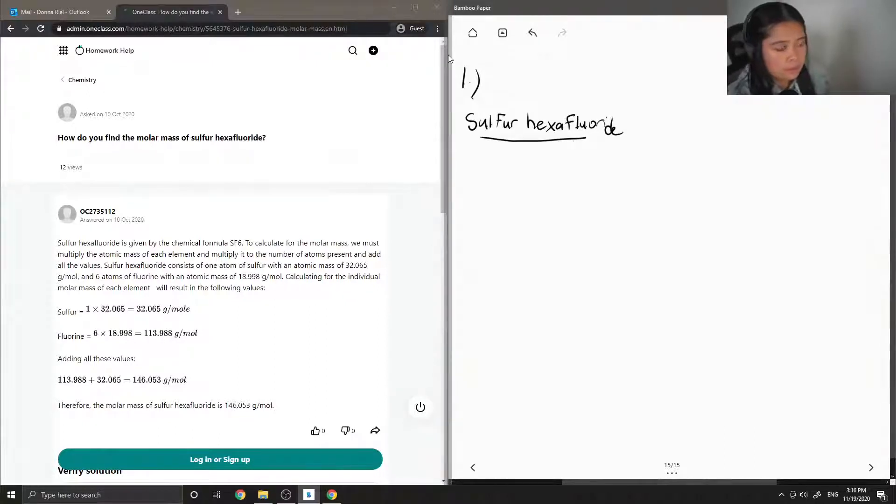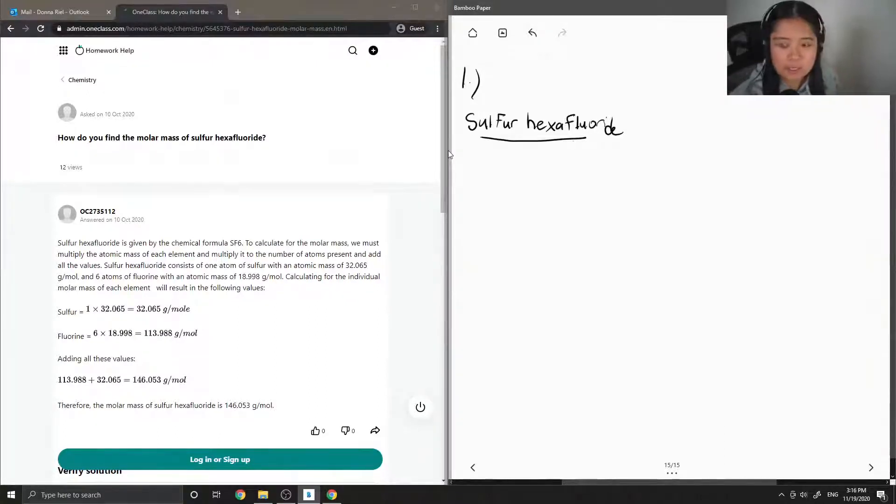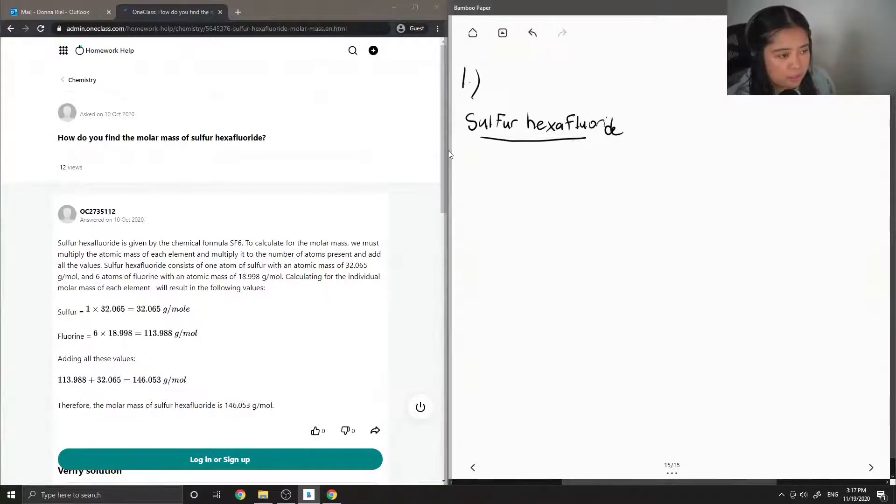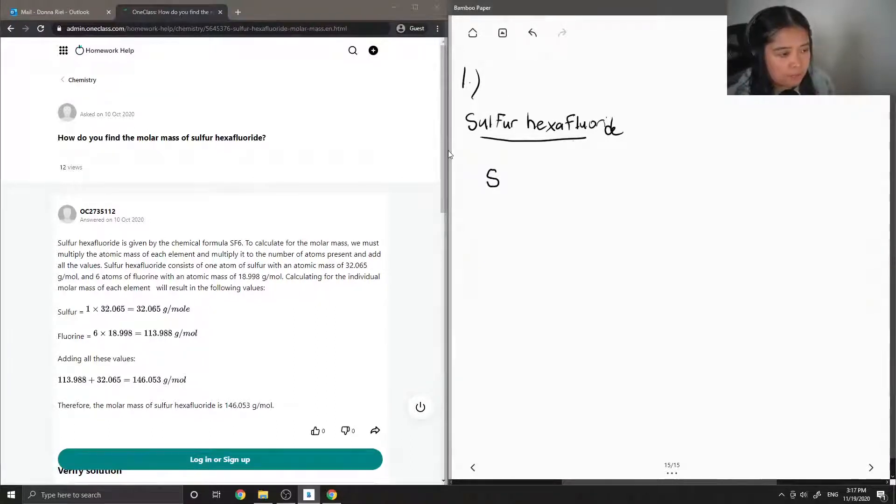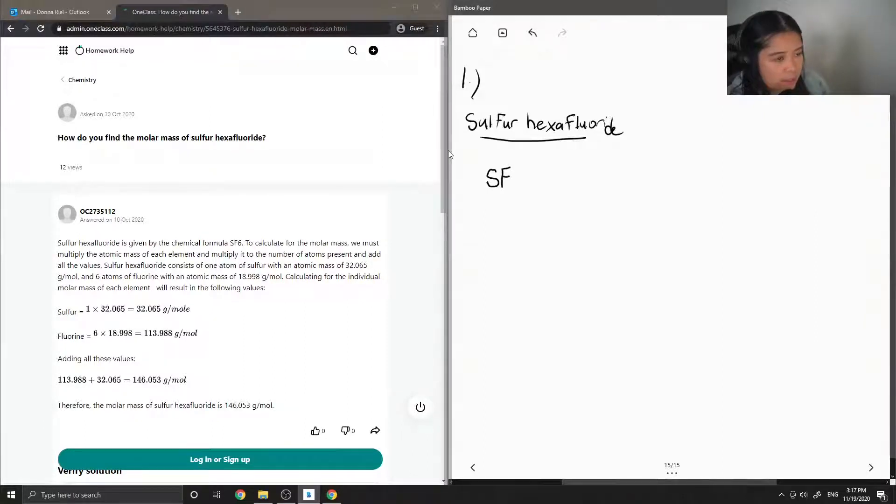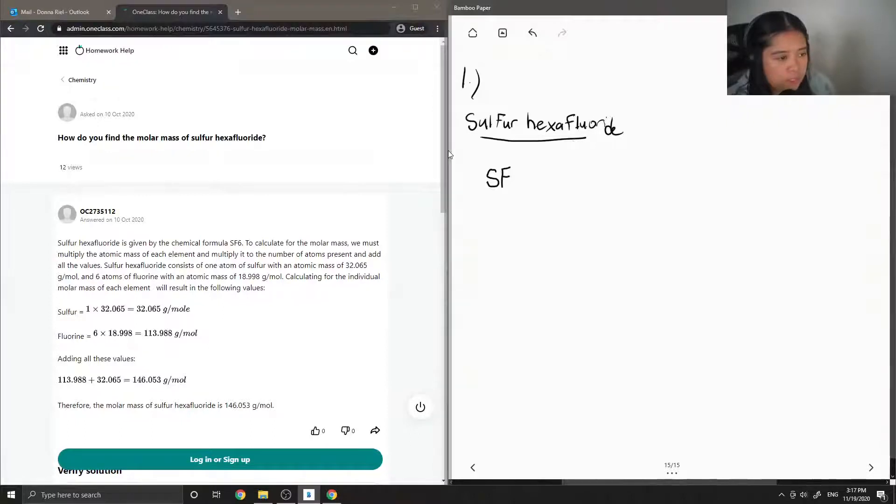So to find out its chemical equation it starts with sulfur so that's just S, and then hexafluoride. So fluoride is from fluorine and the hexa tells us that there are six fluorines in this compound.